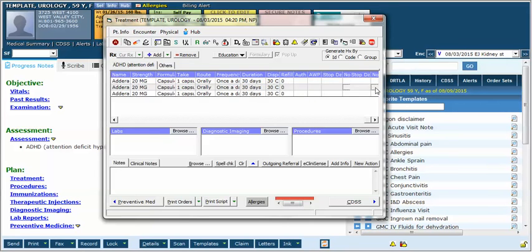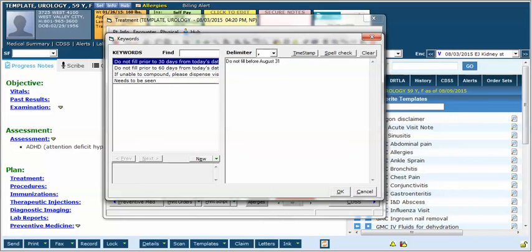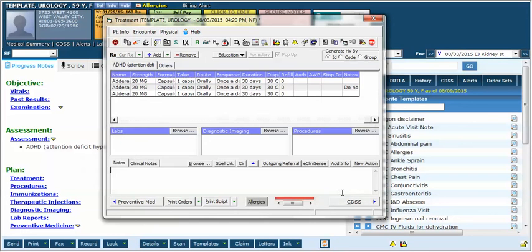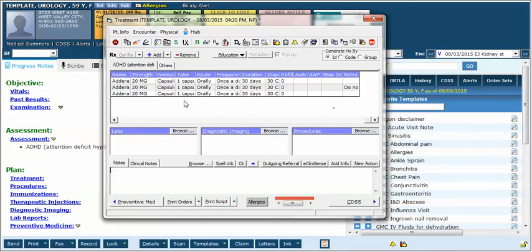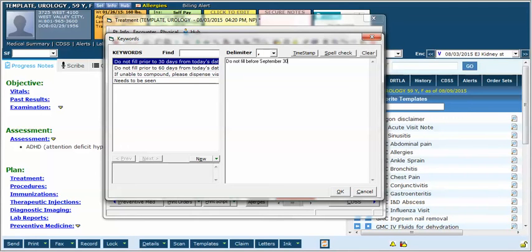If you click notes you will now see this box pop up where you can write anything that you want. Do not fill before August 31st. Now when I click OK it's going to be in here. On the next one I need to do the same thing for another one. So I'm going to write do not fill before September 30th.